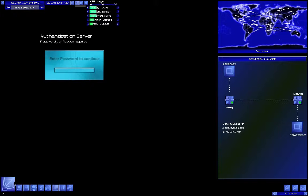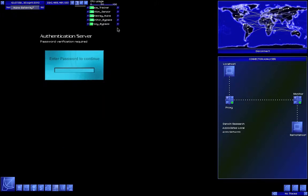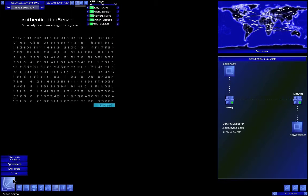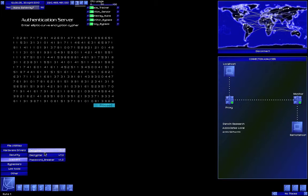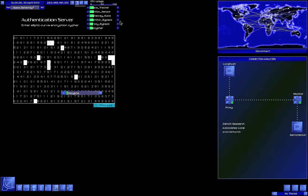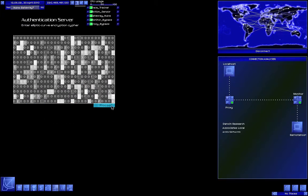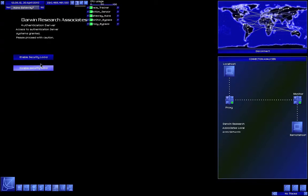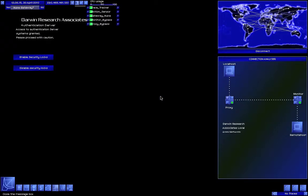Password verification. I have no idea what that was — wow, that went by fast. But who cares? Decipher. Disable security locks. Excellent.